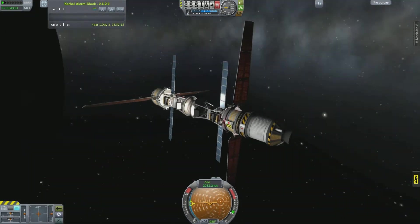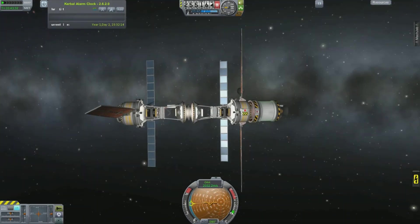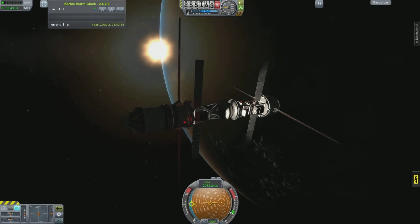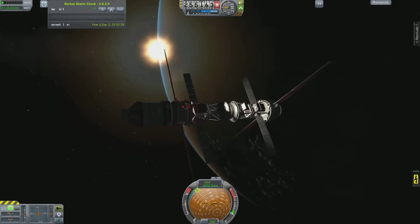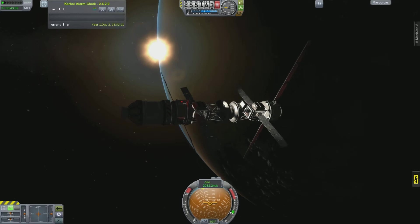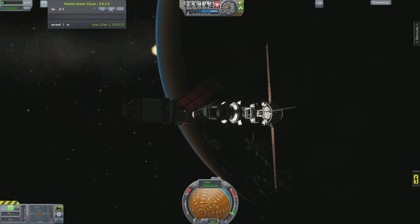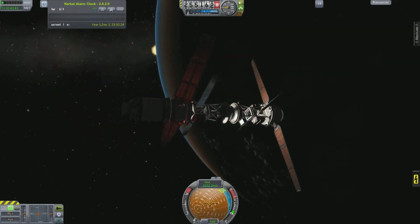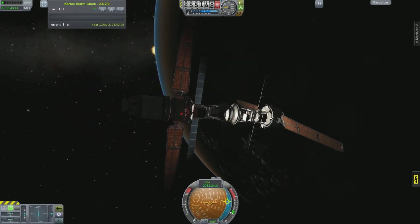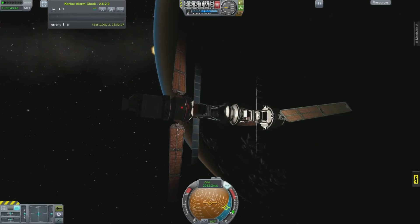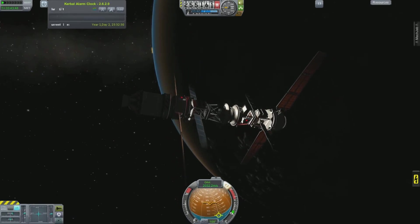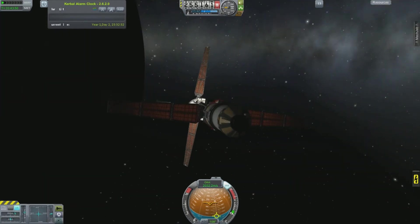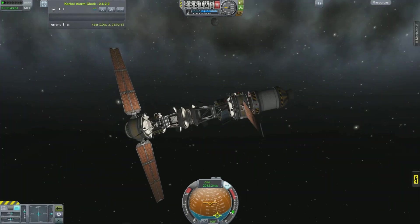The heavier the craft is, the more you have to burn to actually move. I could have used fine controls too — hitting the caps lock key would do fine controls, and then it wouldn't act as fast. But not a big deal.